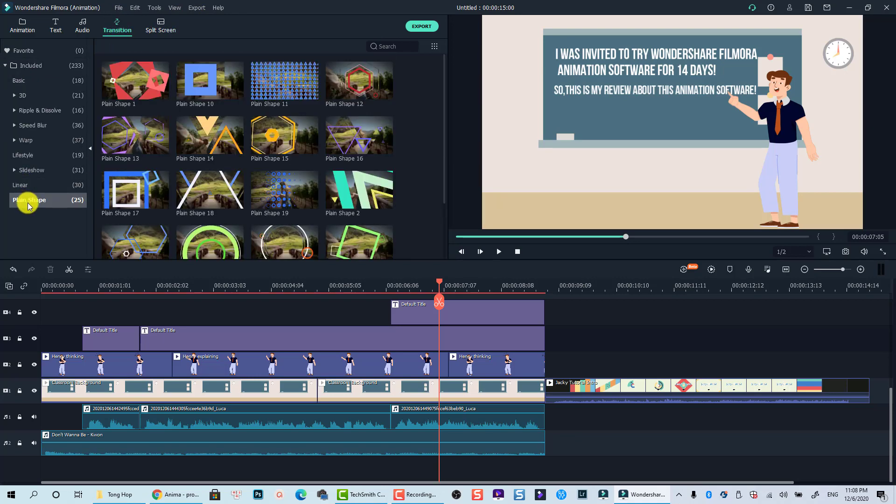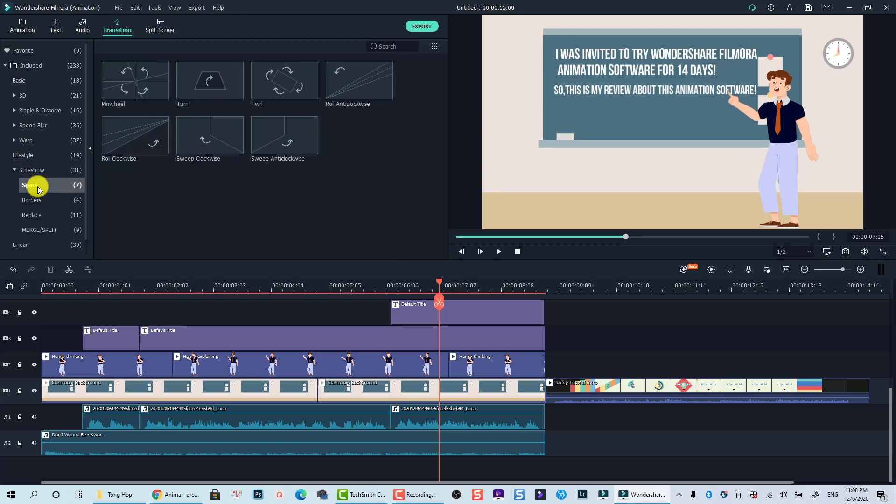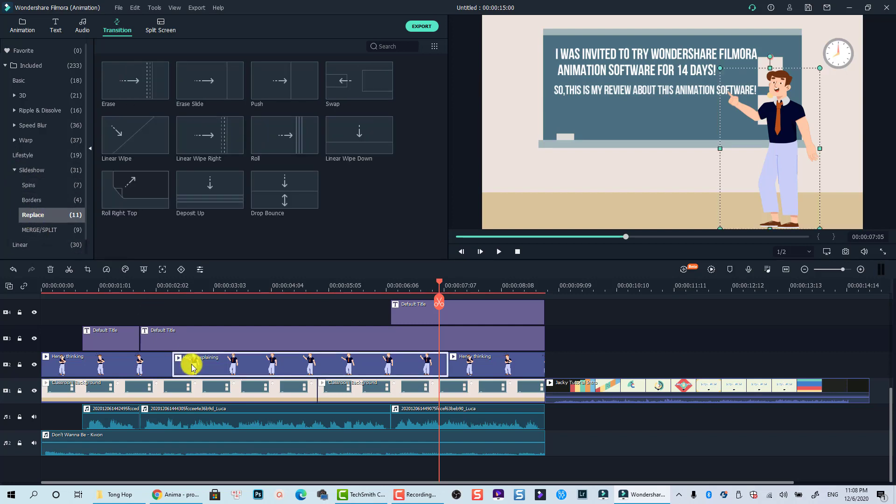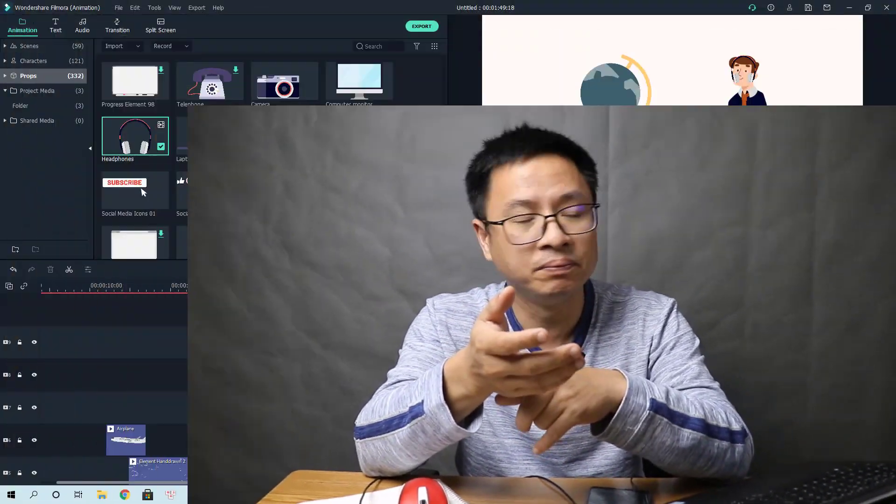Or are they going to sell Filmora 10 and this software together? So I think it is not a good strategy. Because Filmora 10 looks exactly the same with this software. But this software has more character, animated character and animated elements.